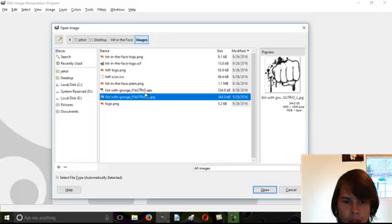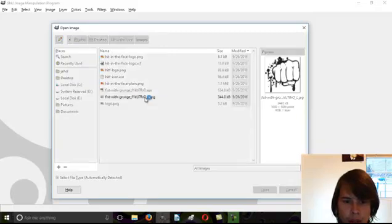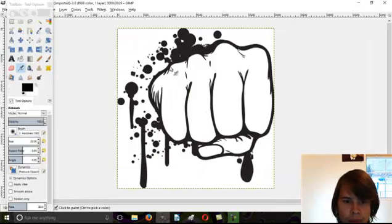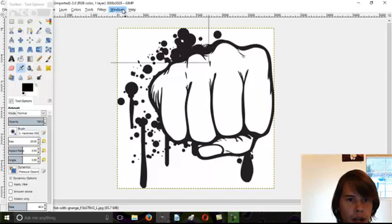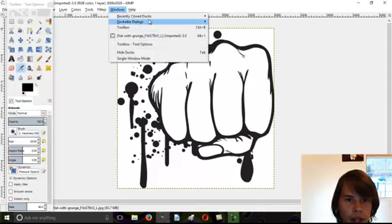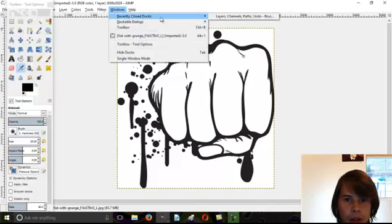Okay, so I'm going to take this one. Make sure you have your layers open.